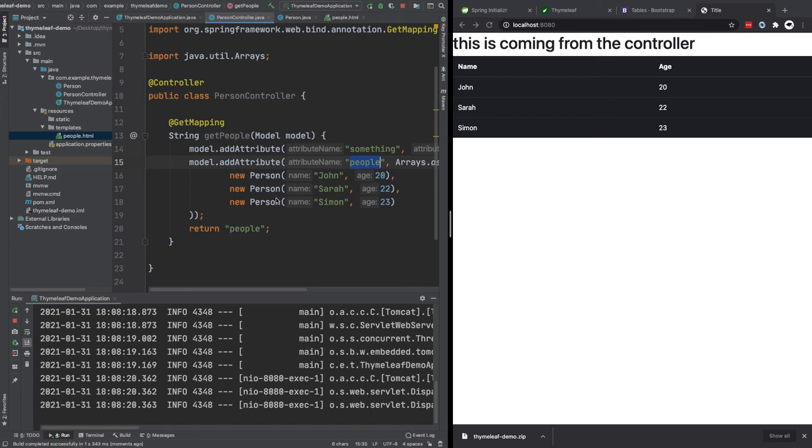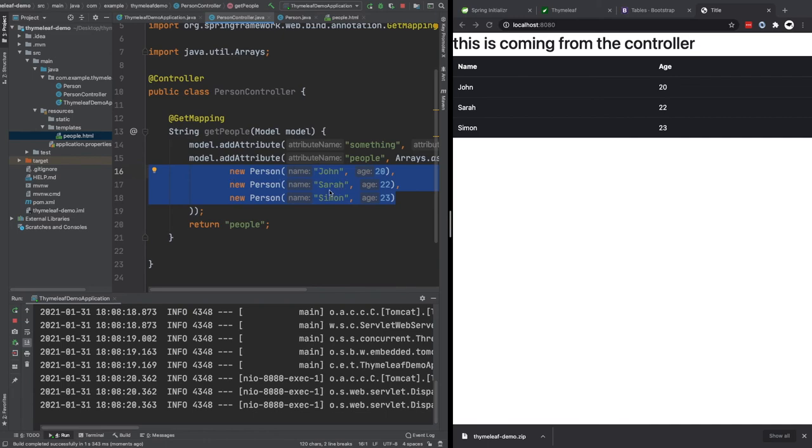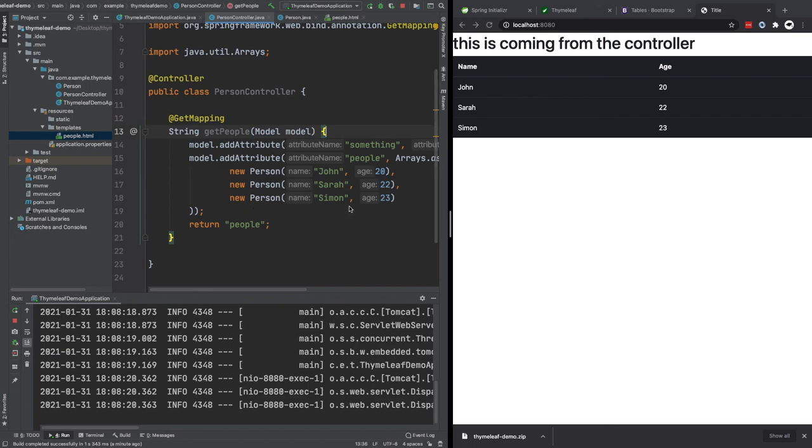So imagine here in this case, we're just hard coding these people, but imagine these people or whatever else you're storing is stored in a database. So you're basically going to go and retrieve them from the database in this method. And then you're going to be able to attach them as attributes to the model and do it all dynamically. So even though this is hard coded, you can imagine how useful this would be if you had a database here as well and you were retrieving records from that.